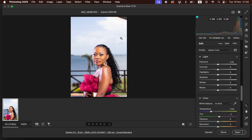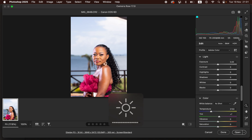In Camera Raw I'm using version 17.0. You can see the image information, the camera name, and the settings the image was taken with are all displayed right here. This is where we'll edit and color grade our RAW image in Photoshop or Lightroom.